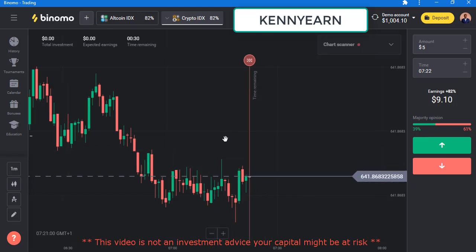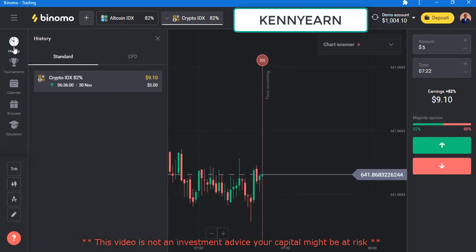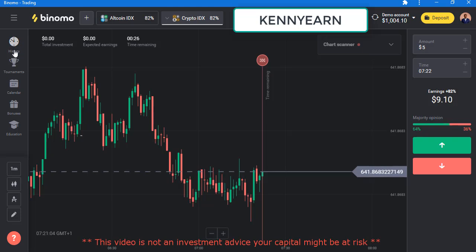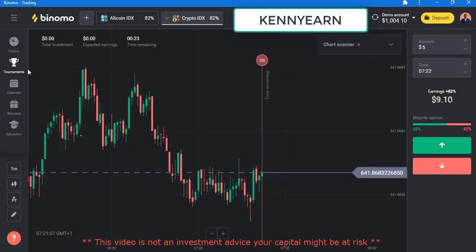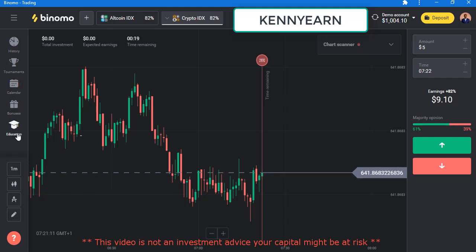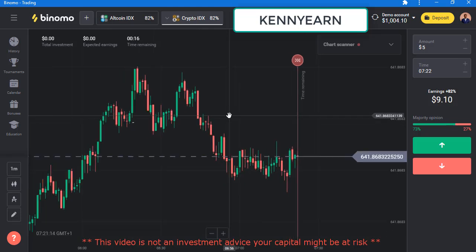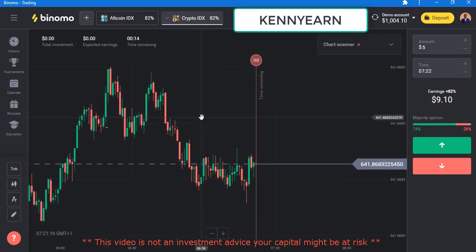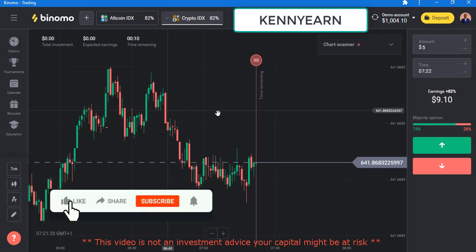Let's talk about the platform in general. This is where you look at your trading history; these are tournaments for you to participate in; this is the calendar and education section where you can watch videos. The platform does not look complicated — it's a very simple platform, that's why I really recommend it.